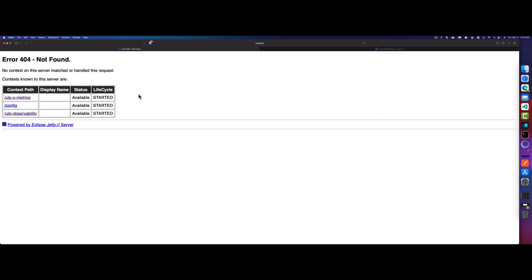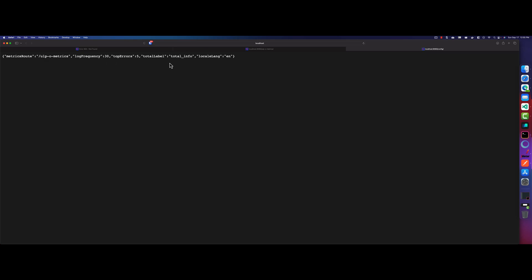So now let me go to the config URL. So here, the config, as you see, the metrics route, log frequency, top errors, total level. So whatever the default configuration from JMeter, you're just seeing it in this particular URI.